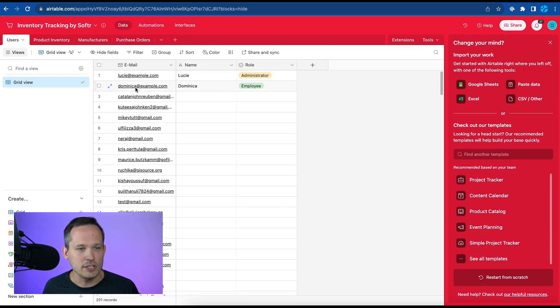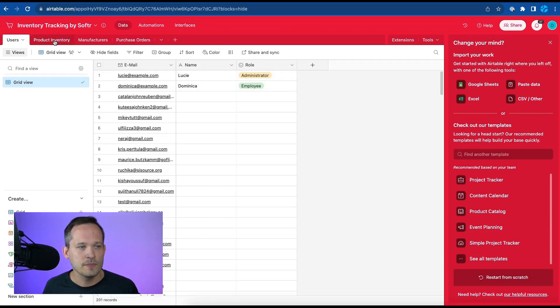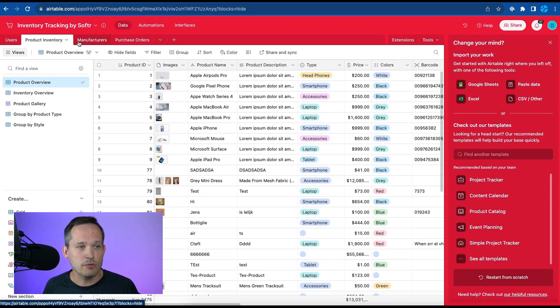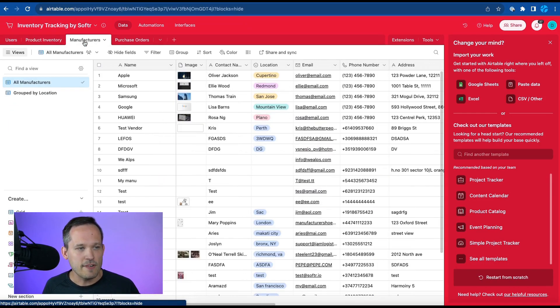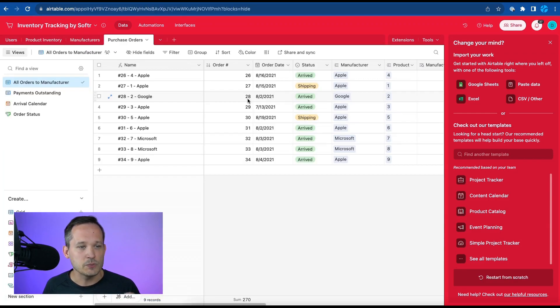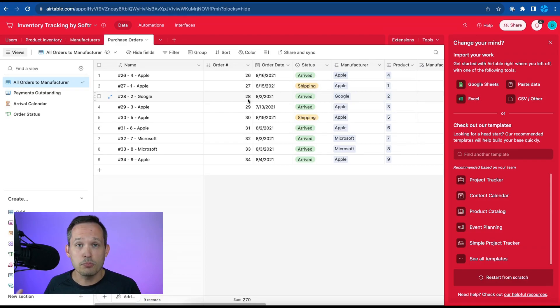So we can see here are the users that we'll be able to log in with. We have our product inventory of the different individual products that we're utilizing, the manufacturers that create those products and the relationships that we have with them as well as the purchase orders of what actual products have been purchased.